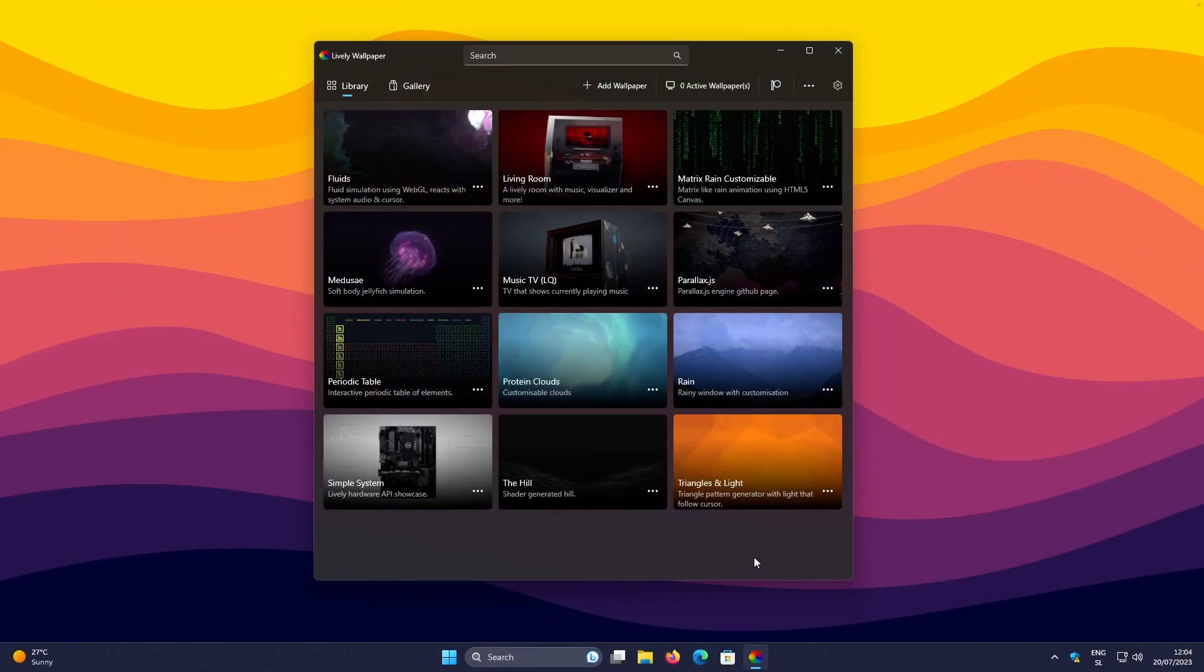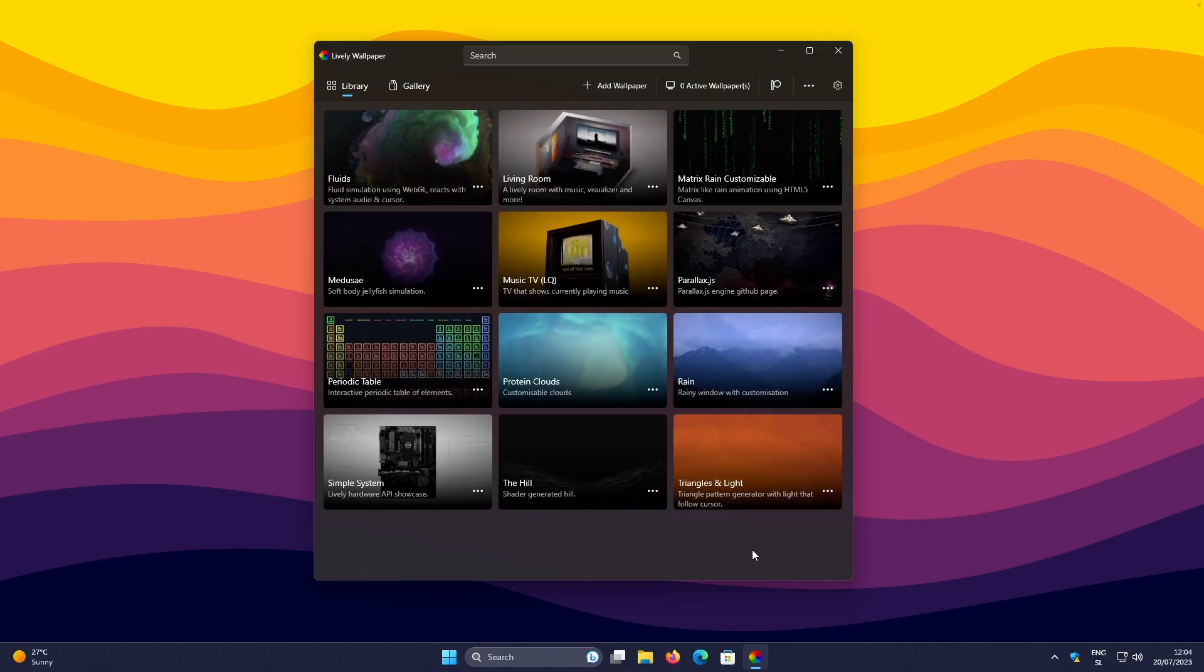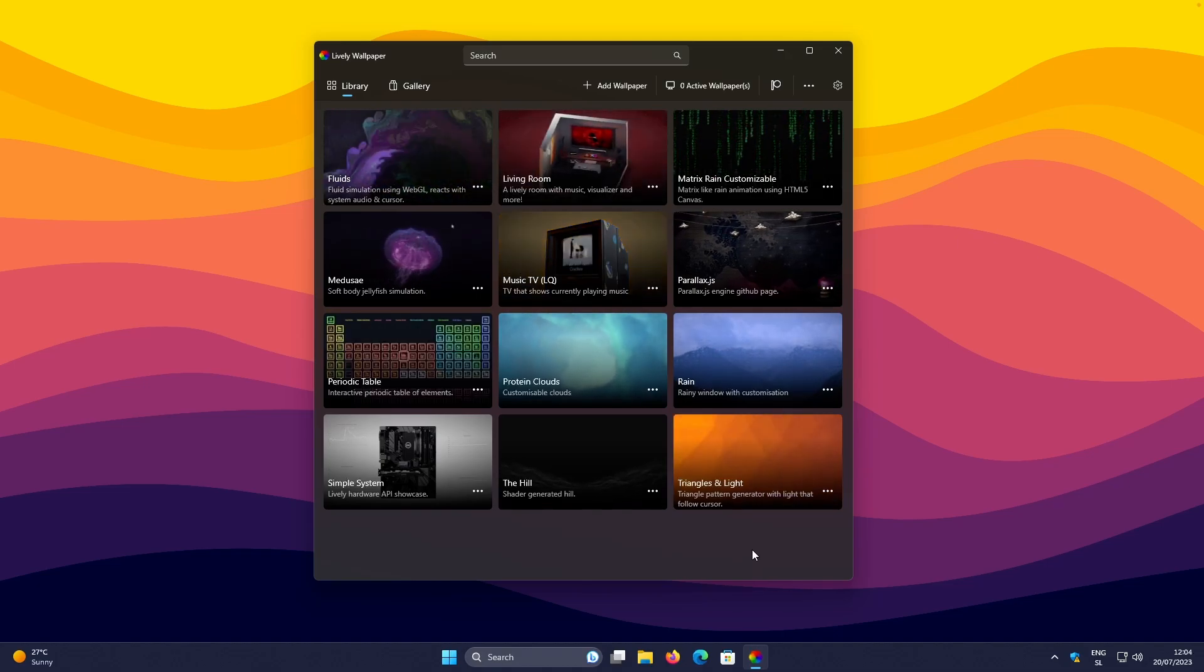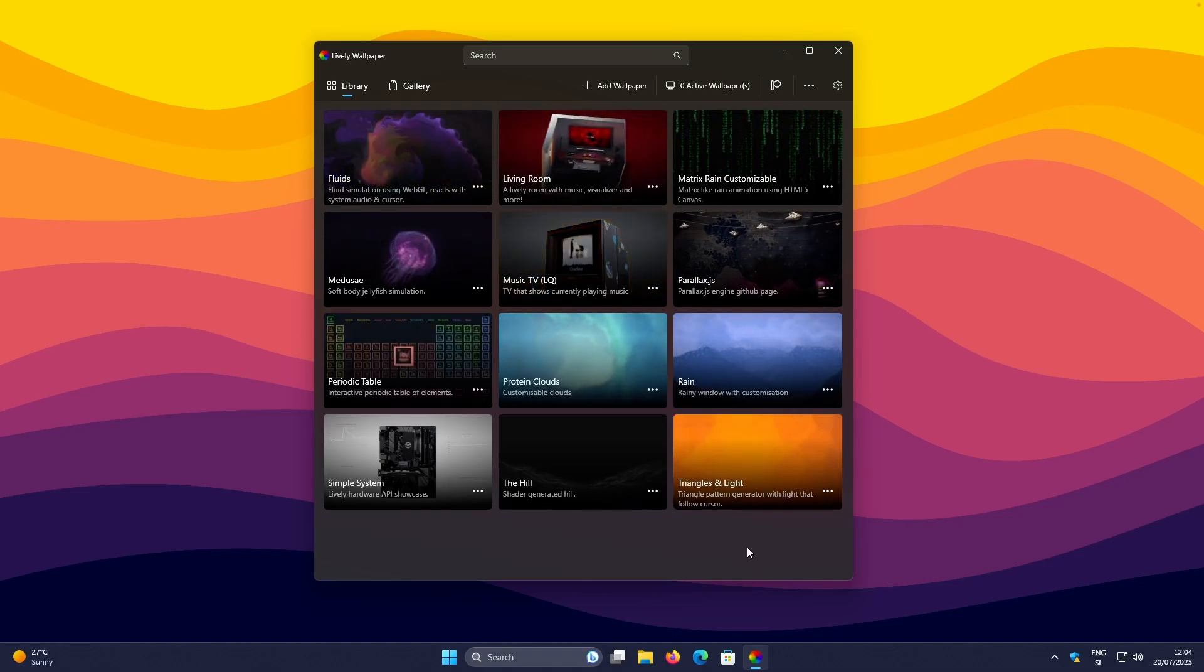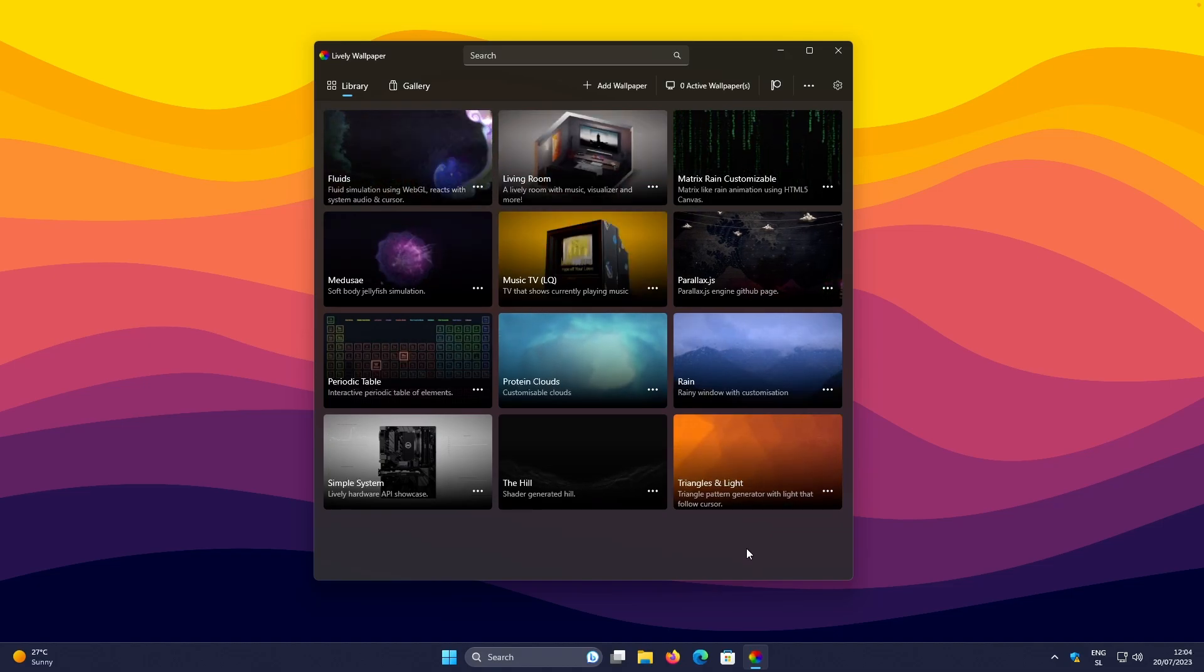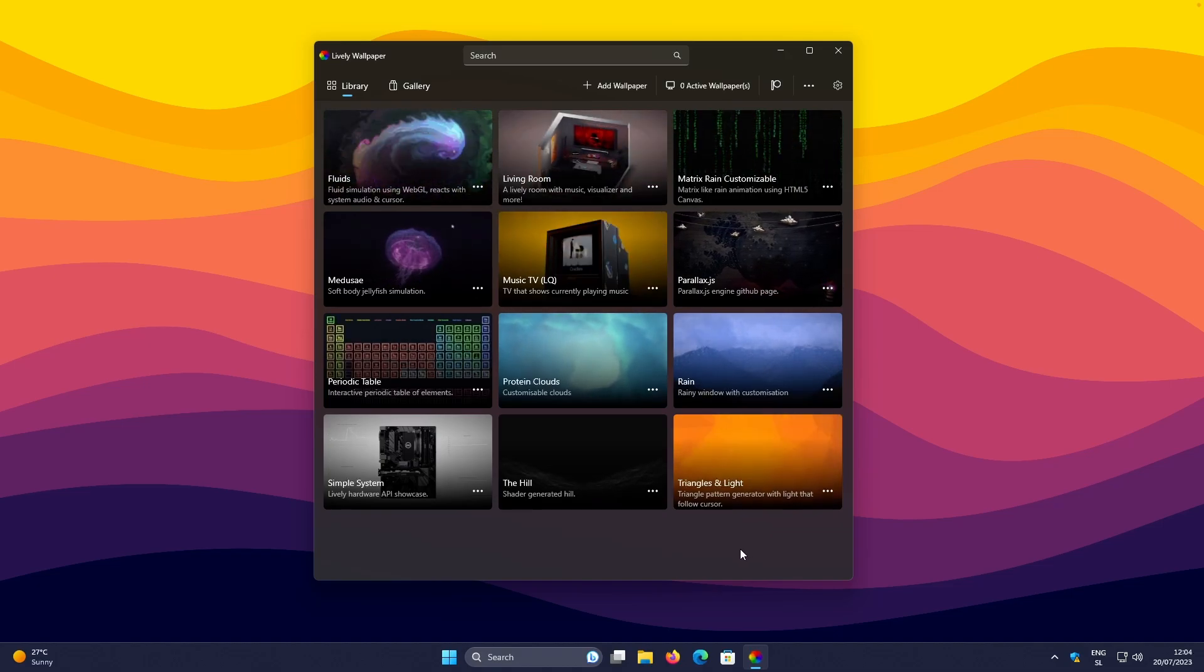So after successful installation of the Lively Wallpaper app, you should see the screen which looks something like this. And now, let's apply an AI depth effect to the actual wallpaper.